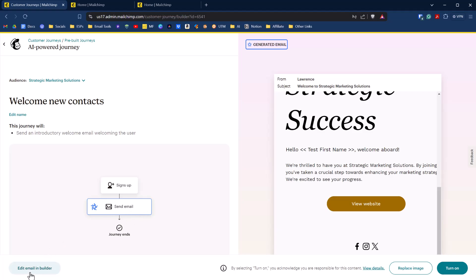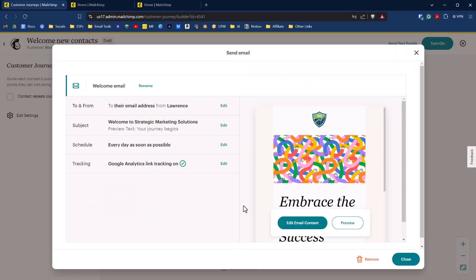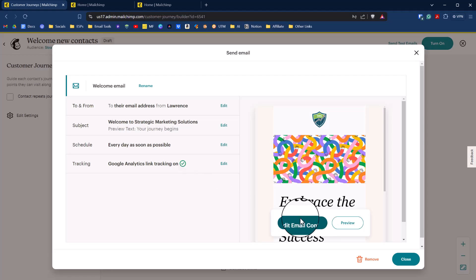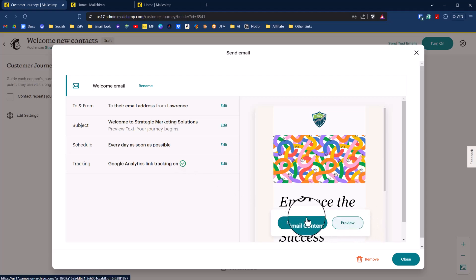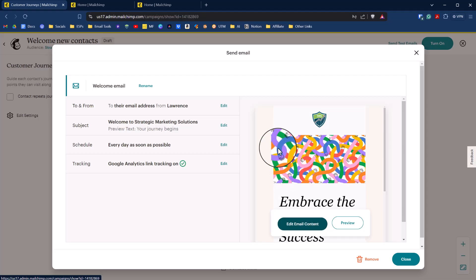So click on edit email in builder. And then we're going to verify our to and from. We're going to verify our subject, and I think we'll keep it where it is there. The schedule we can modify as well, but we'll keep it every day as soon as possible. And I do have Google Analytics connected to my MailChimp account, so that is switched on. Over here, we can preview the email and we can edit the email content. So click on edit email content.